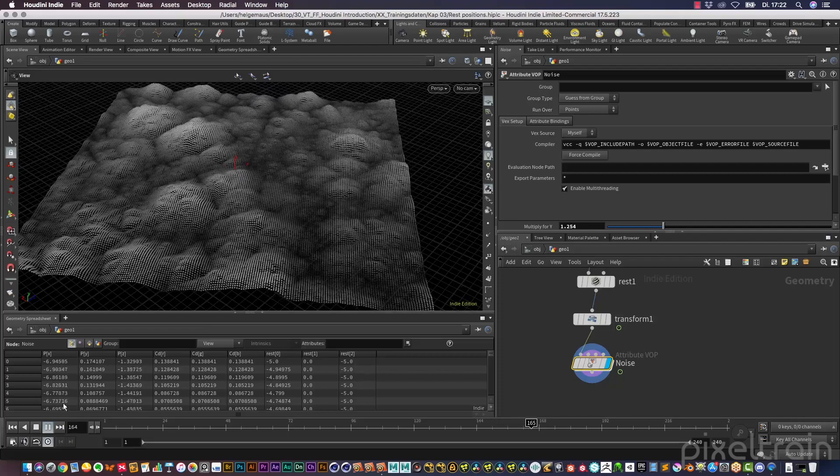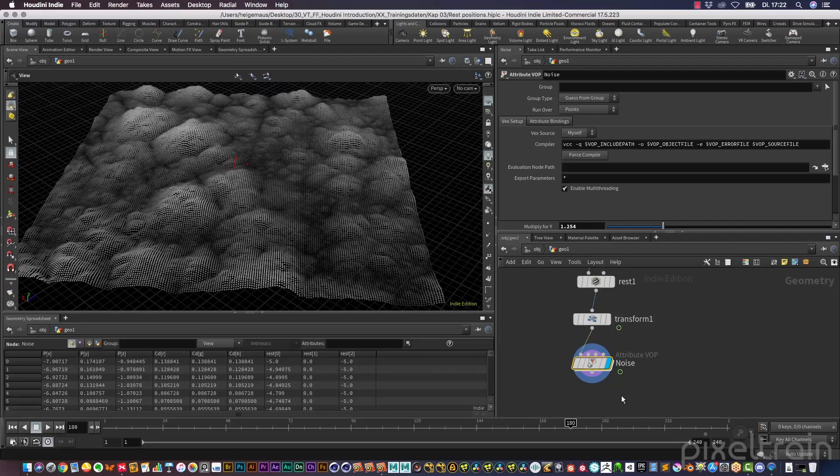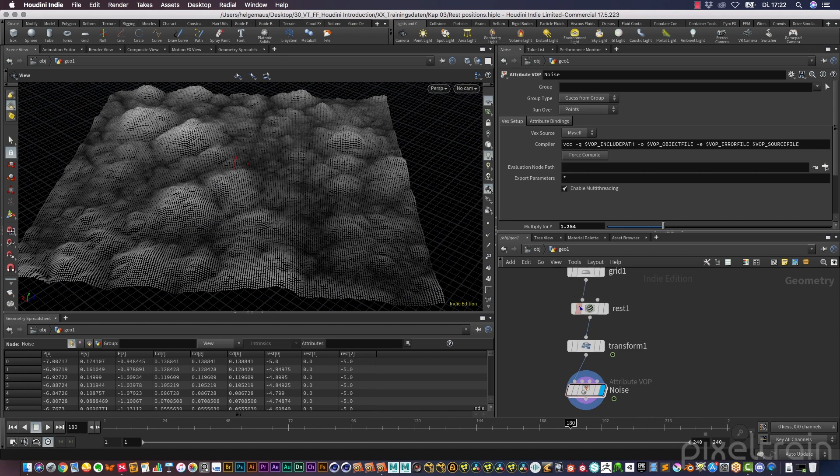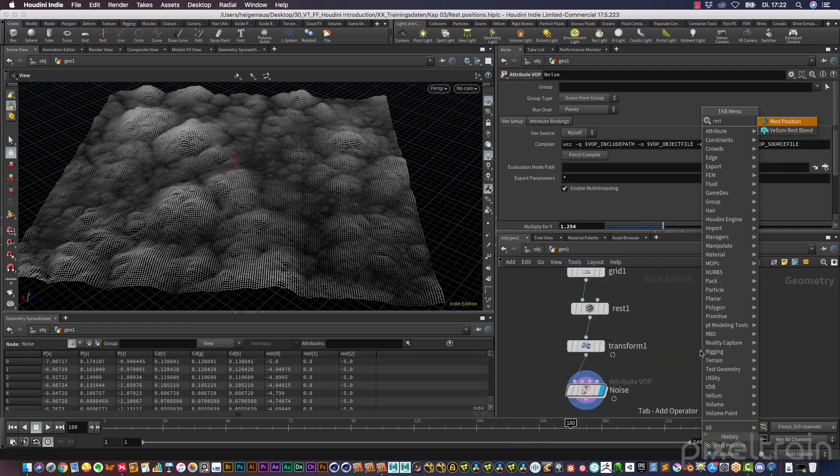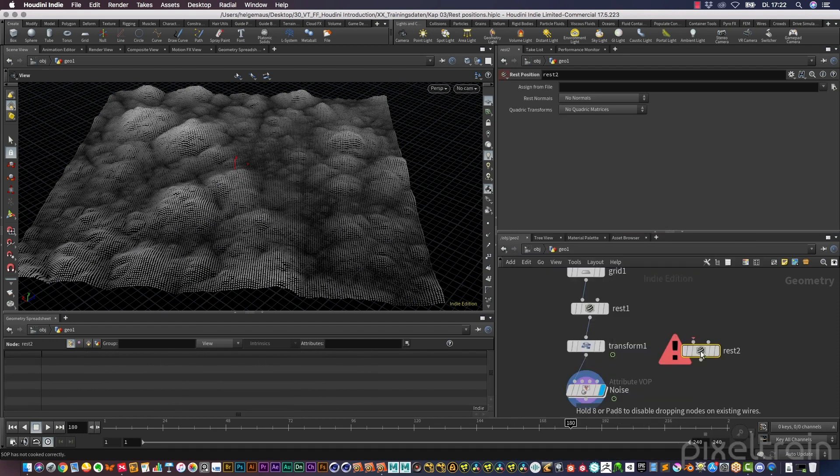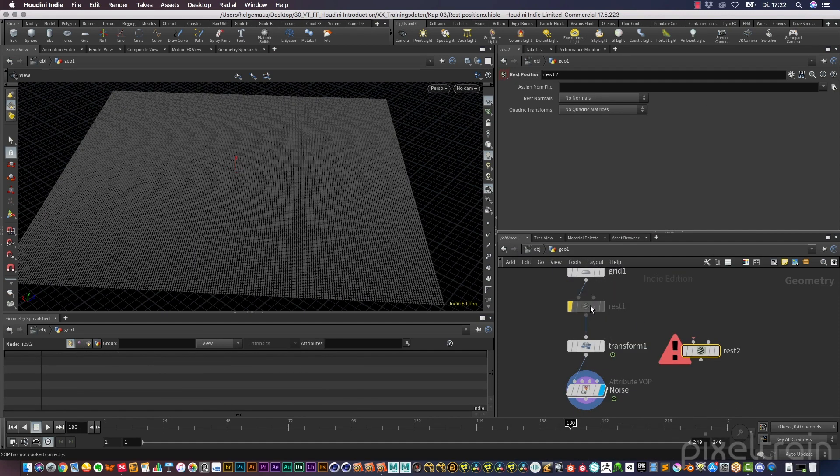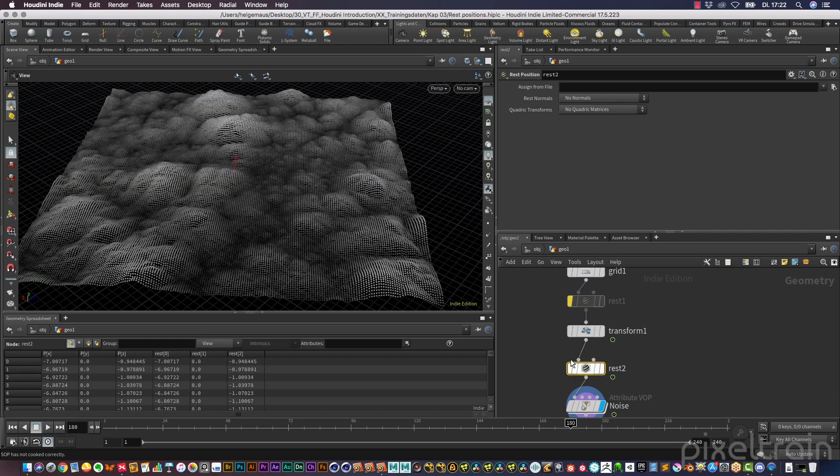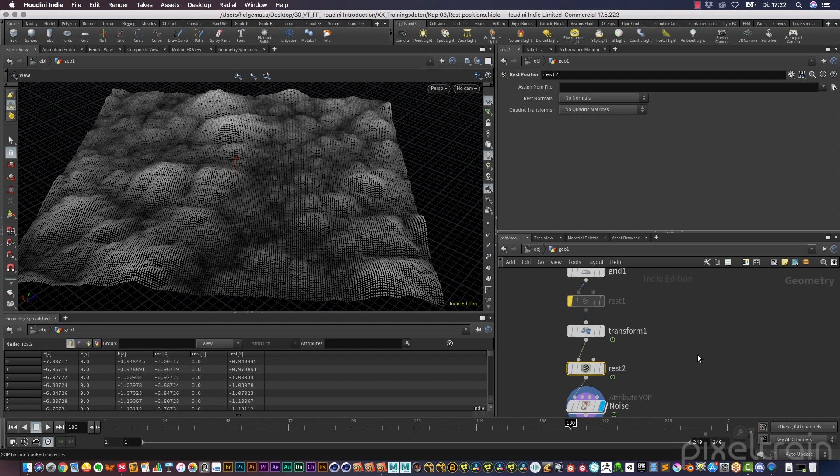I told you that there are two ways of using this rest node here. One way is you use it before the animation, but there's a second use. So if you have another rest position and we bypass this here for a moment, and you want to place it somewhere here because you suddenly see that you need it, you have here the second input. And if you go over the second input, you see that you have here rest position.